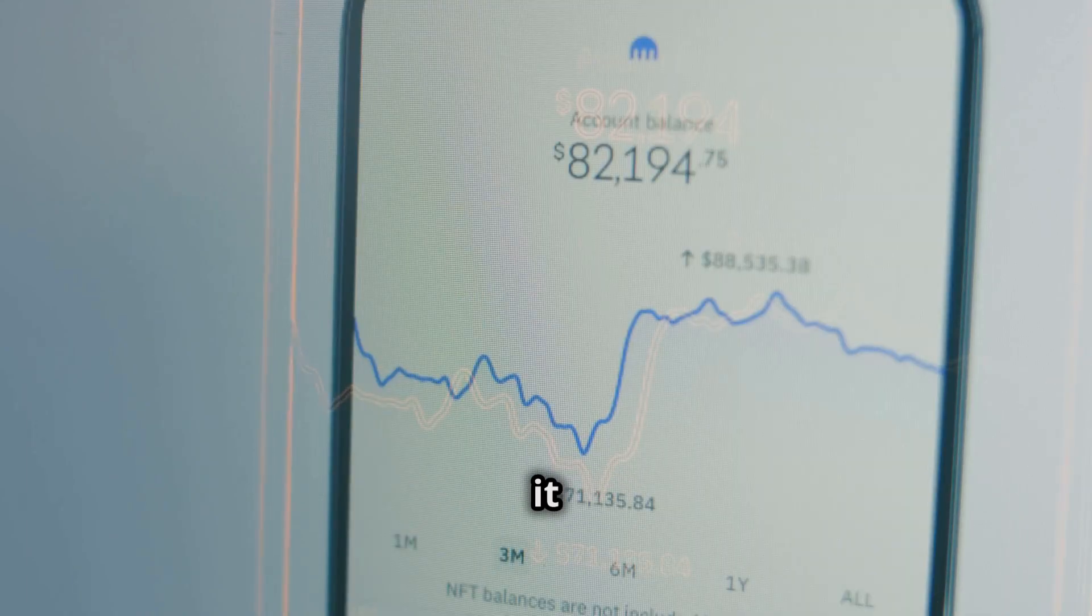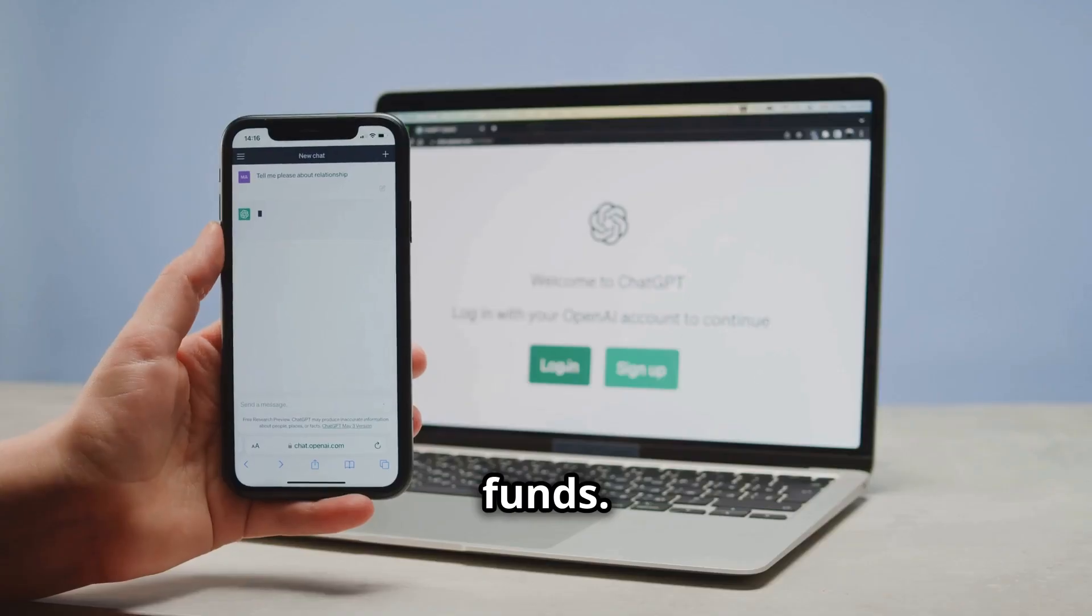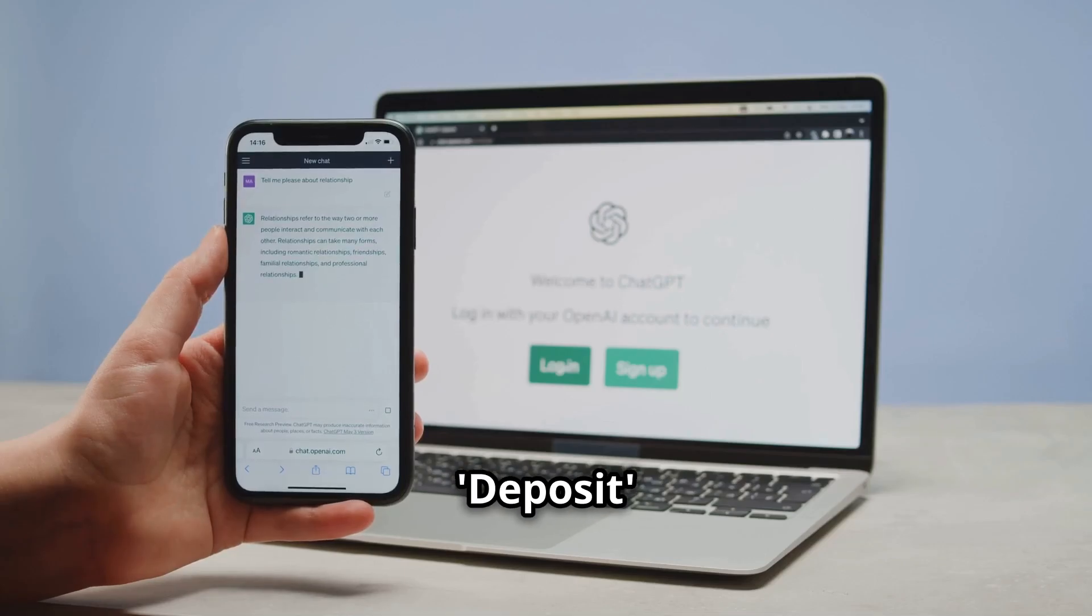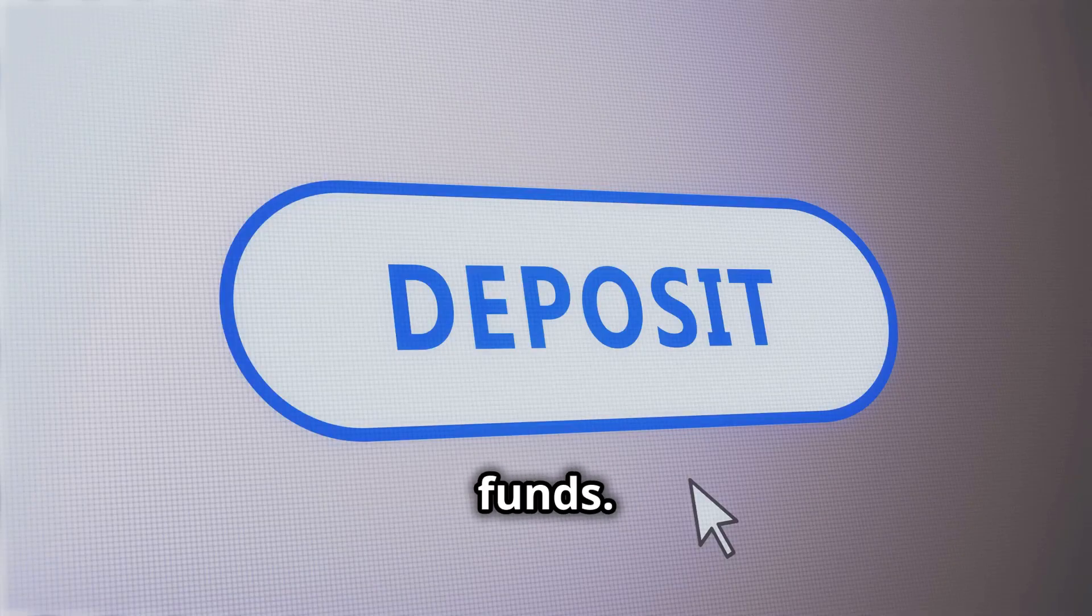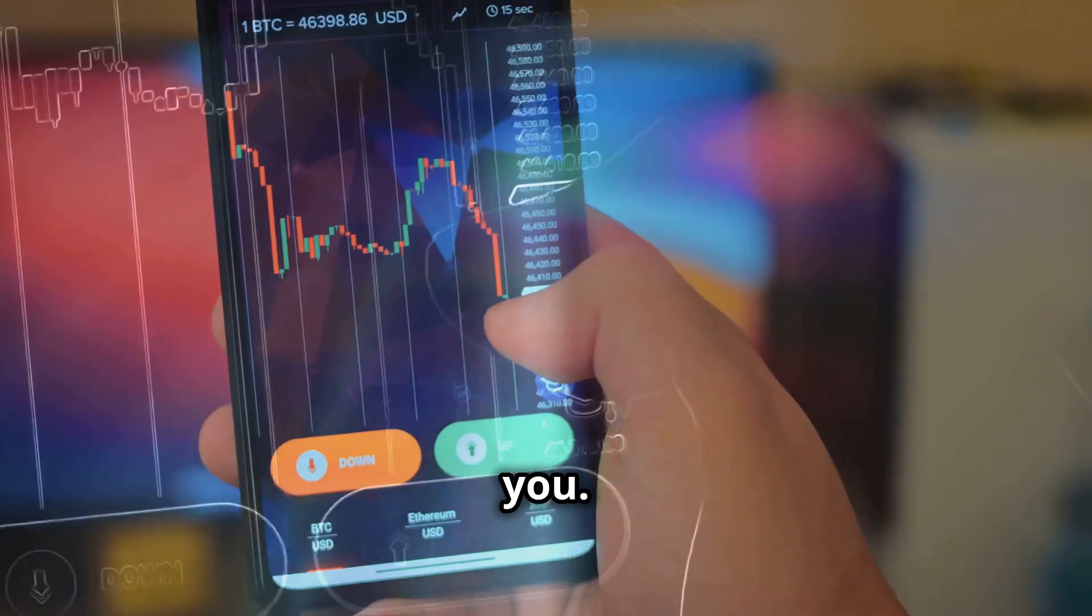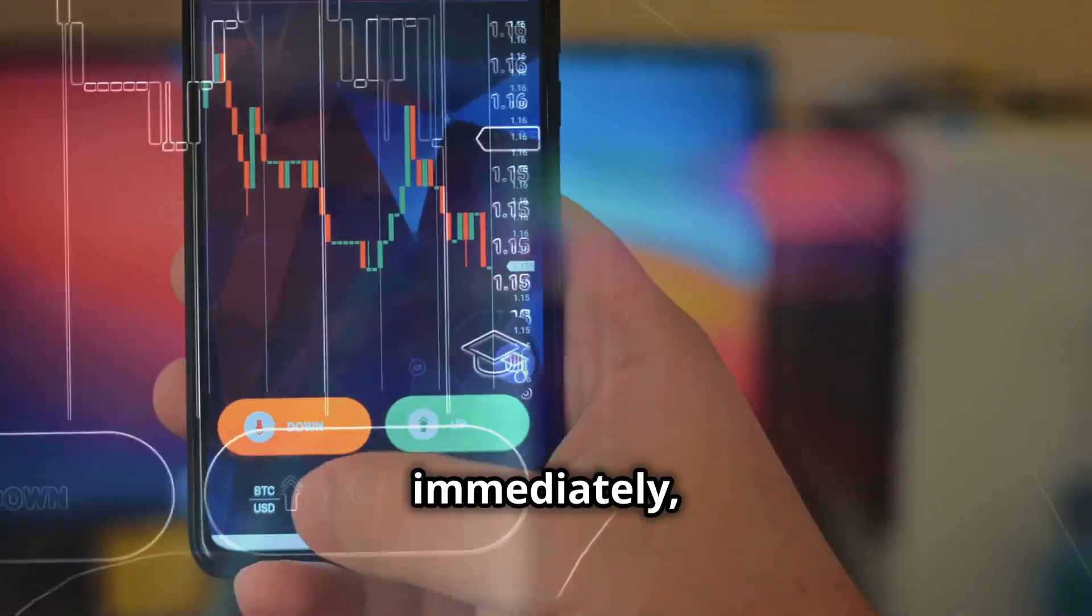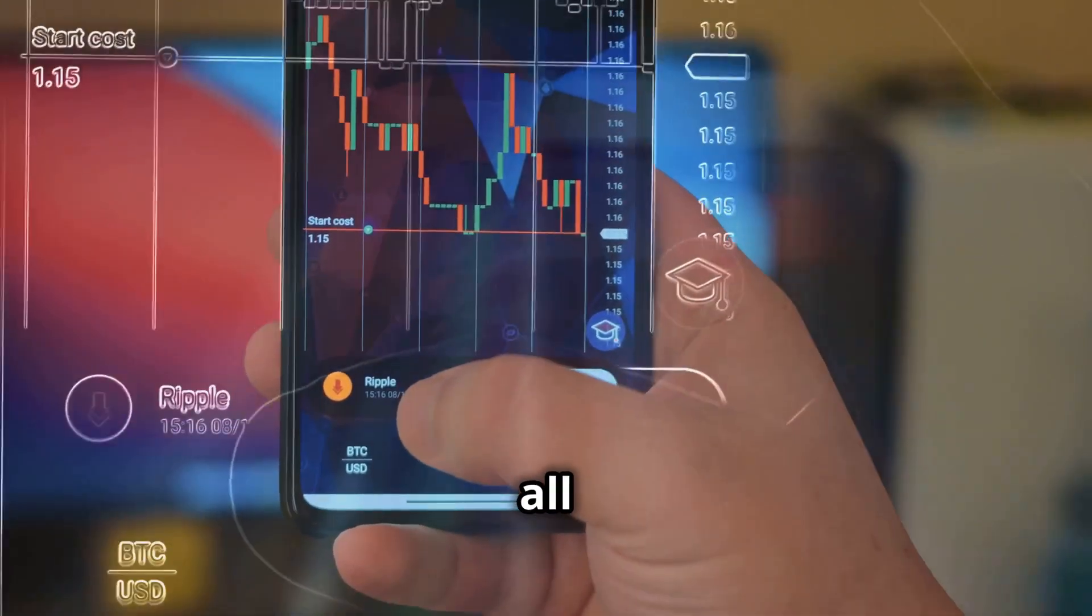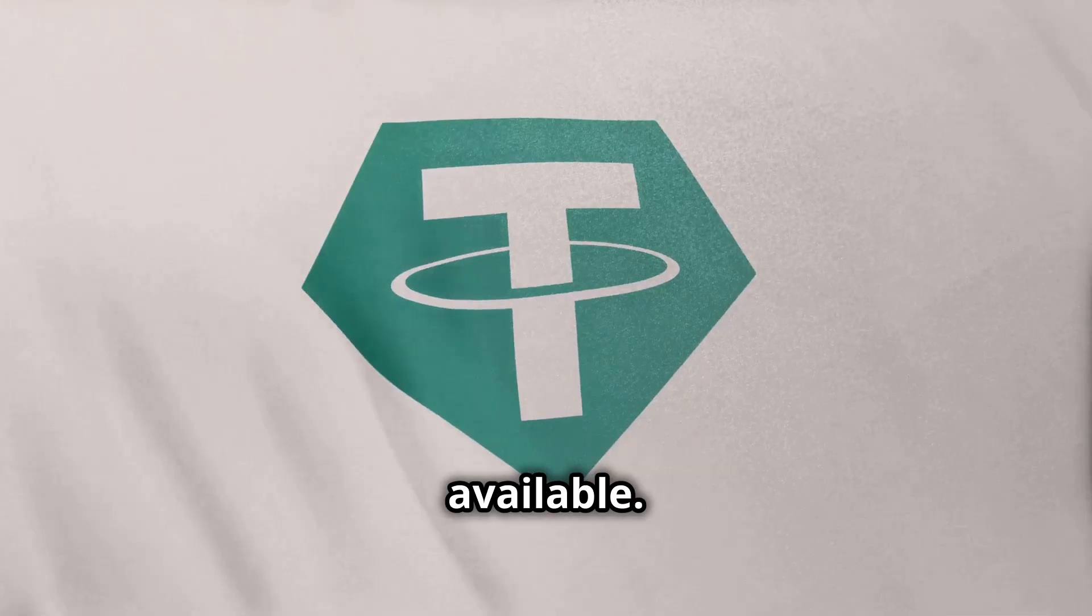This makes it a great choice for transferring funds. Log into your Binance account and click on the deposit button to prepare for receiving the funds. This will open up the deposit options for you. If you don't see this option immediately, click on the more option to find it. This will give you access to all the deposit options available.